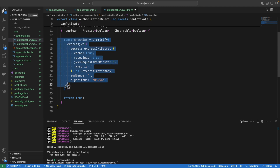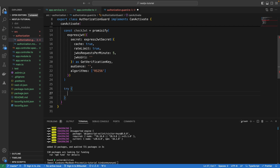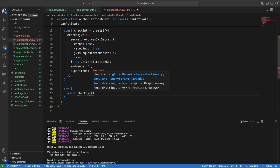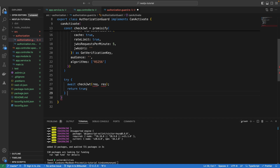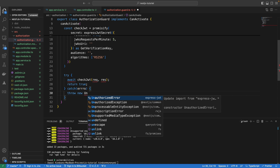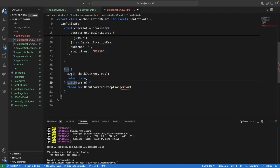Now that we have the CheckJWT function defined, if it proceeds successfully we return true. Let's complete the function with a try block — we await the checkJWT passing the incoming request and outgoing response. If this goes well, we return true. If an error occurs, we catch it and throw an UnauthorizedException providing the error. The containing function needs to be async since we are using await.